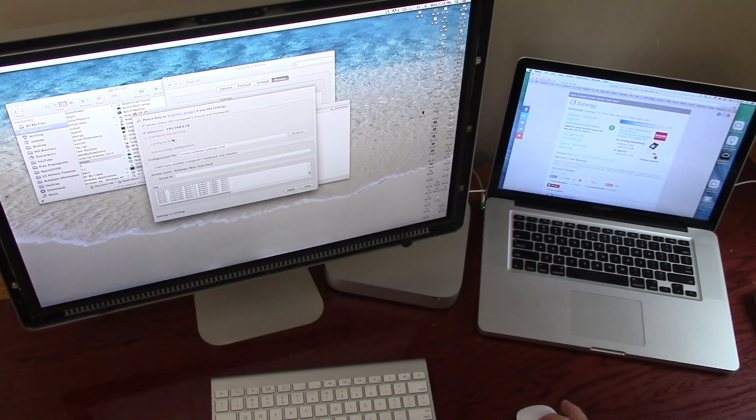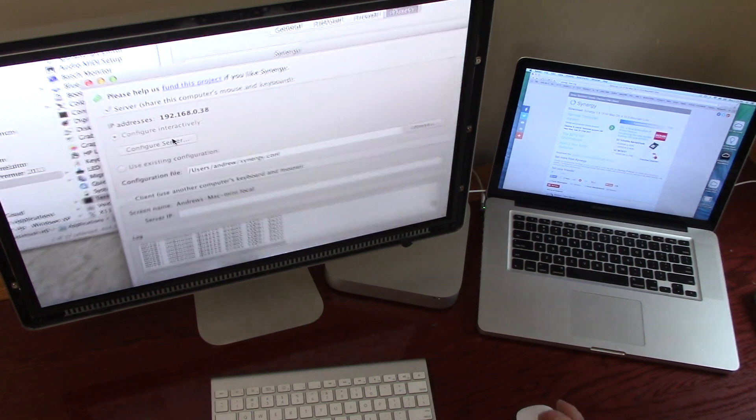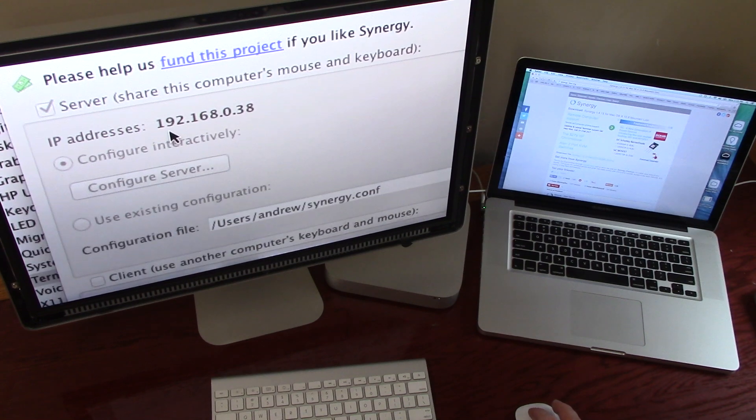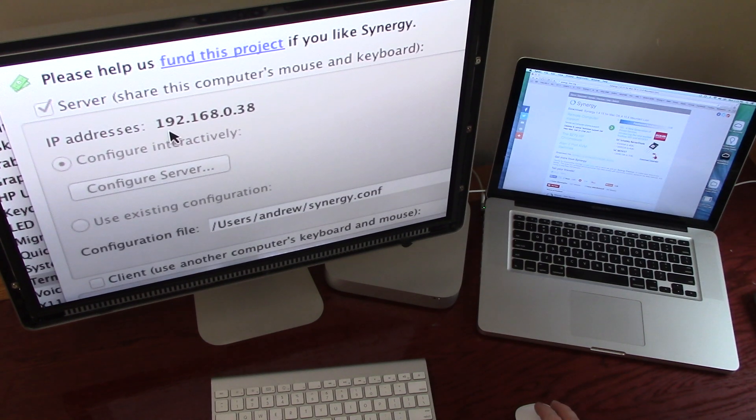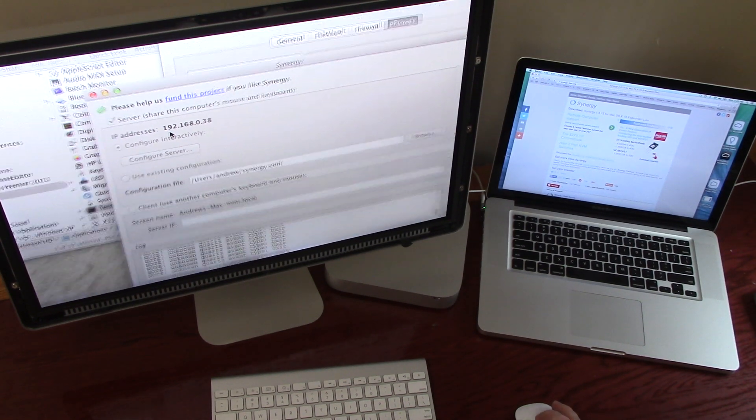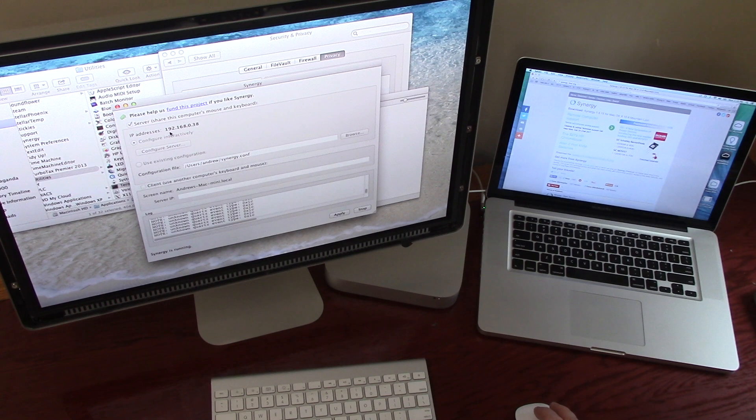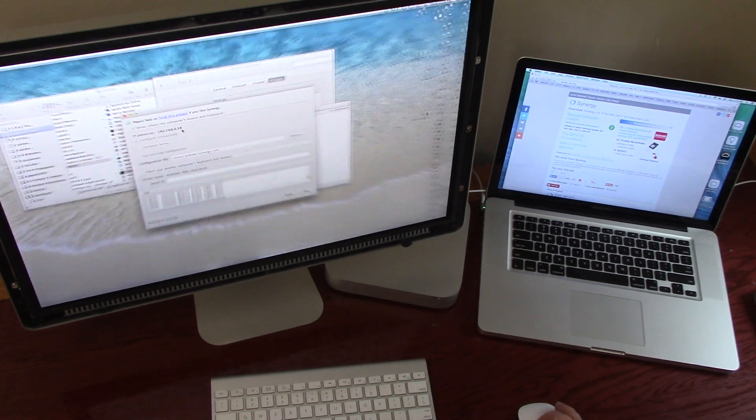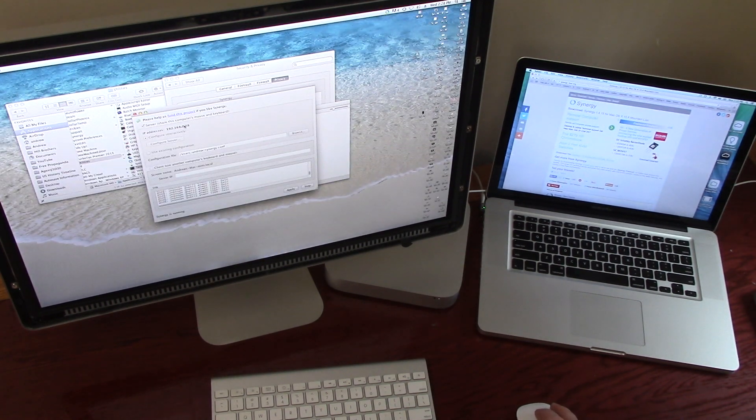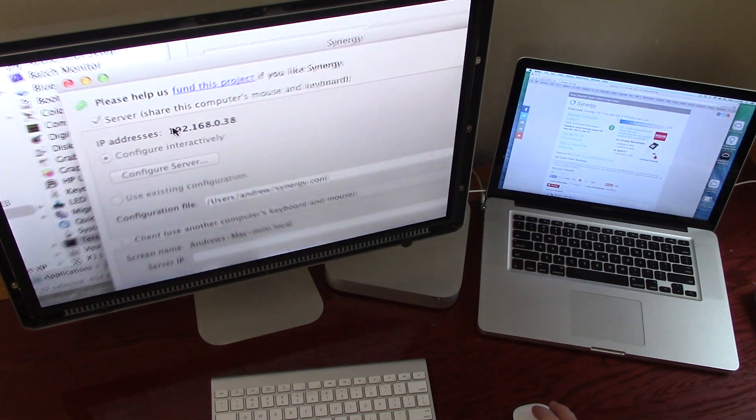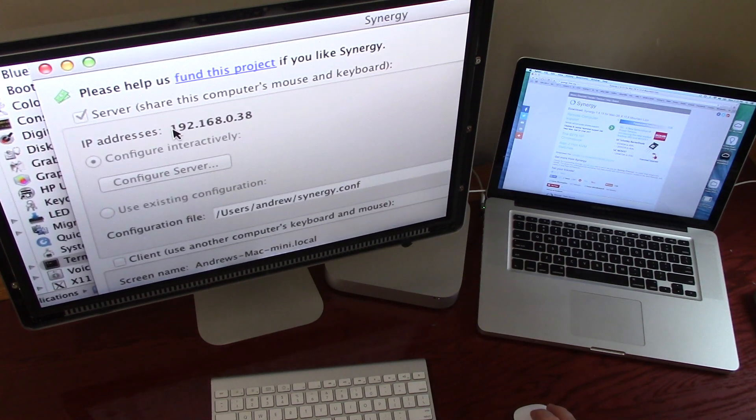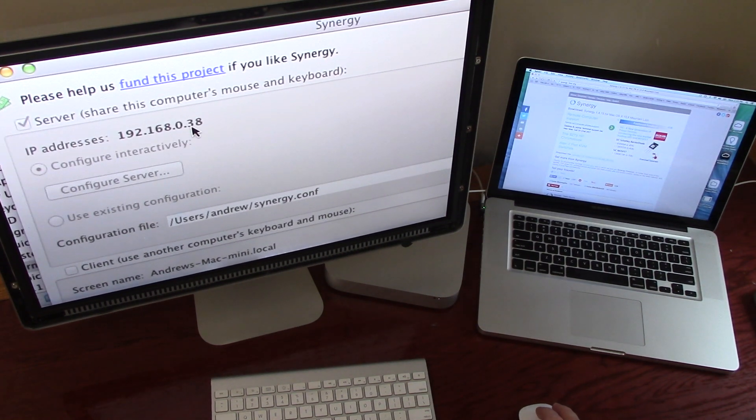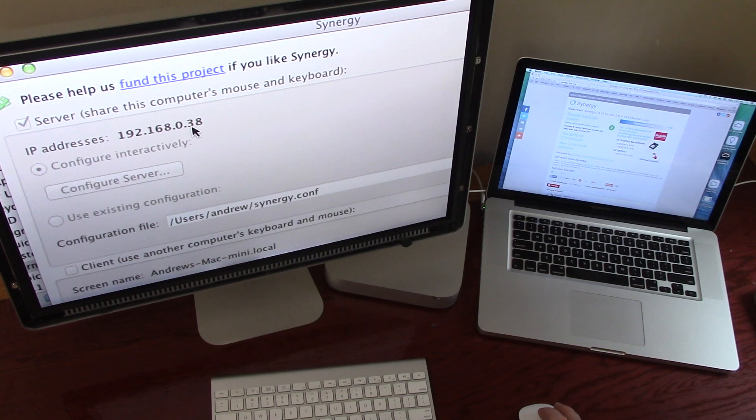On my computer, I'm using my local IP address as the server. And then as a client, you use the client IP address. So when you launch the client software, you just type in what the server IP is on the screen.